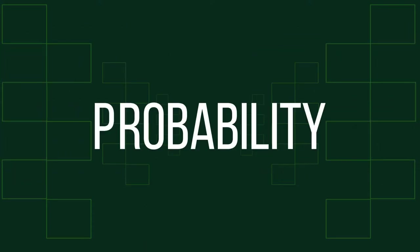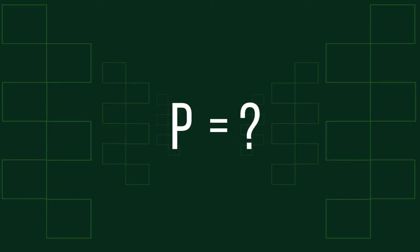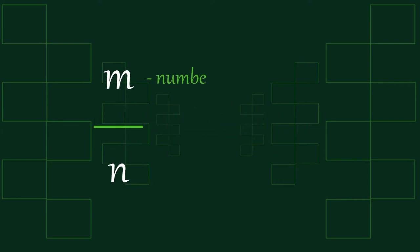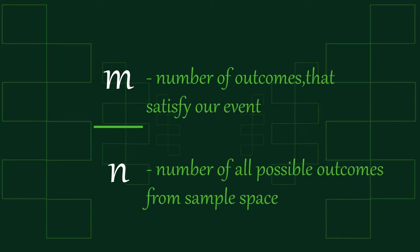After we construct a sample space, it's pretty easy to find the probability of an event. We just need to find the ratio between the number of outcomes that satisfy our event and the total number of outcomes.